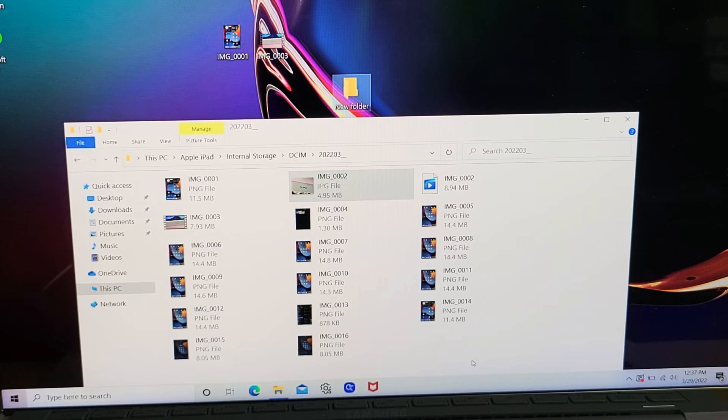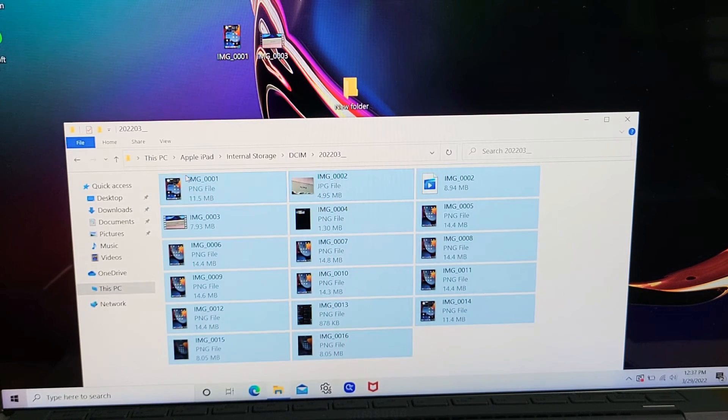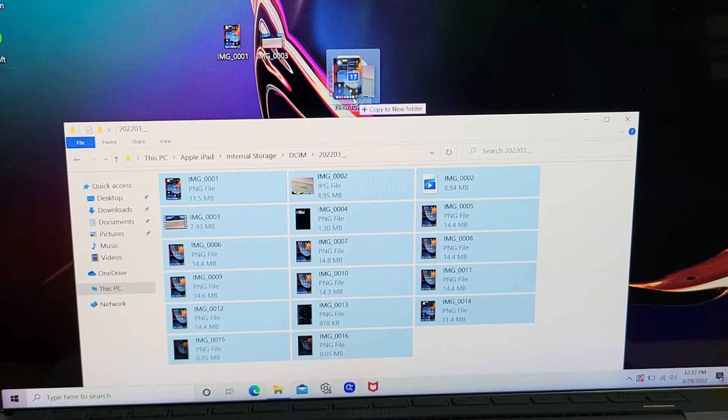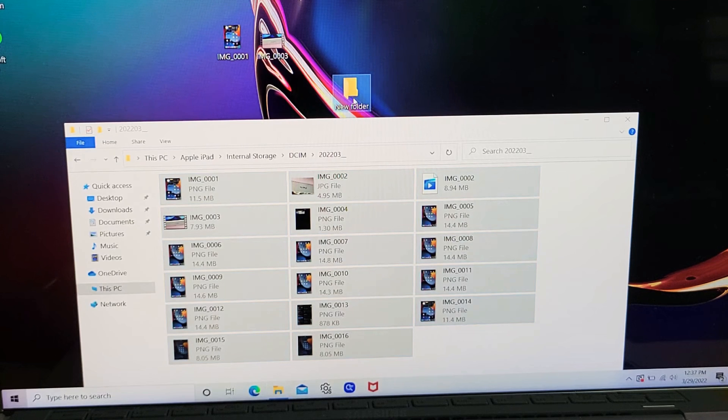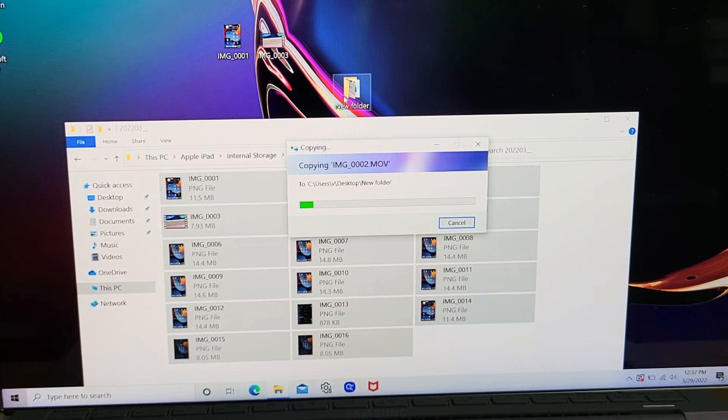Then I just select all of them and drag and drop into that new folder I called New Folder. Let it transfer.